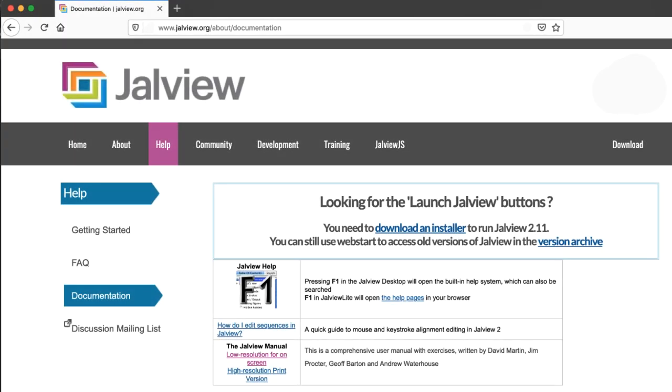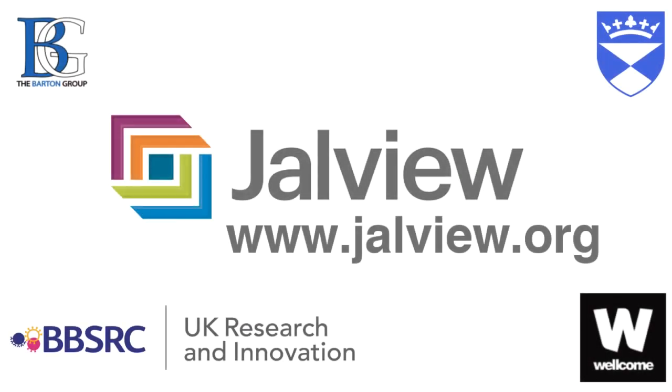For more information please look at our user manual on the Jalview website at www.jalview.org and do check out our other training videos. Goodbye!